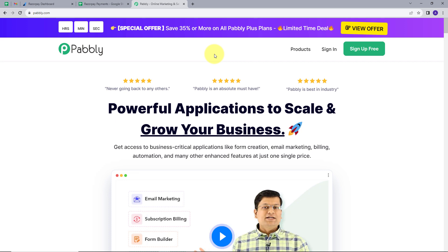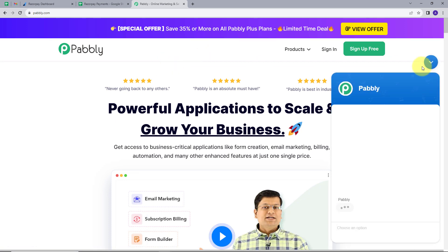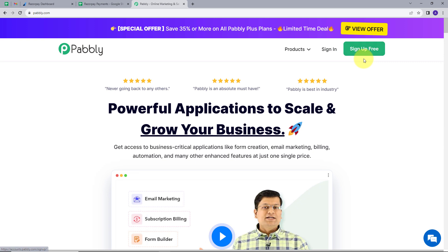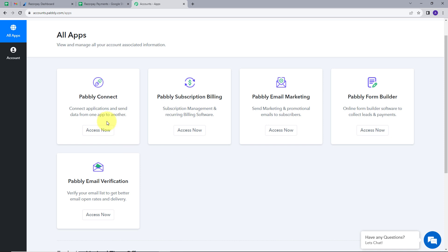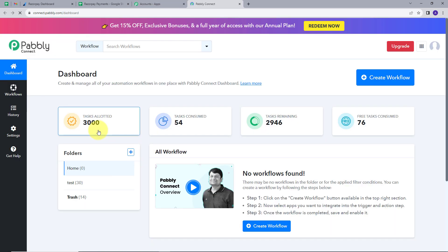This takes me to the landing page of Pably. Here we have two options: Sign In and Sign Up for Free. If you don't have an account with PablyConnect, you can sign up for free — it takes only two minutes and you get hundreds of tasks free every month. I will click on Access Now under PablyConnect, which takes me to the dashboard.